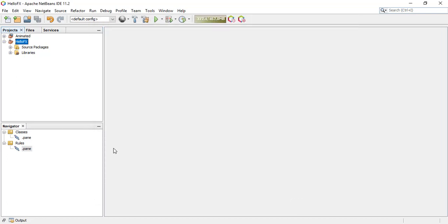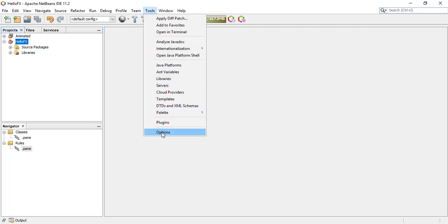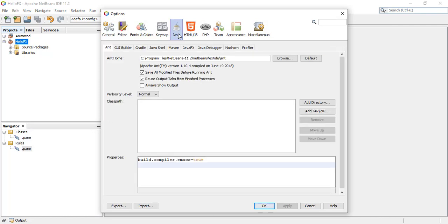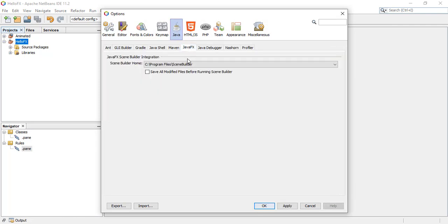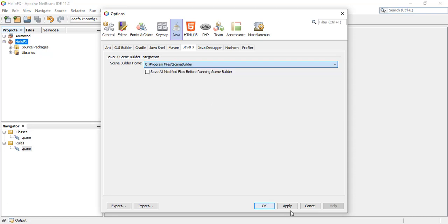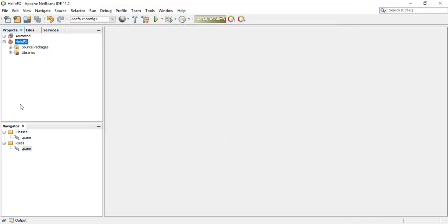The next step is to set the home for Scene Builder. Go to Tools, then Options, then Java, then JavaFX, and make sure to point to your Scene Builder installation on your local machine. Click Apply and then OK. At this point you can already start creating your first JavaFX application.